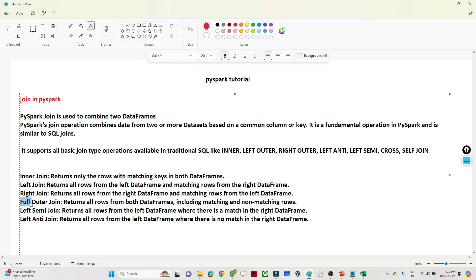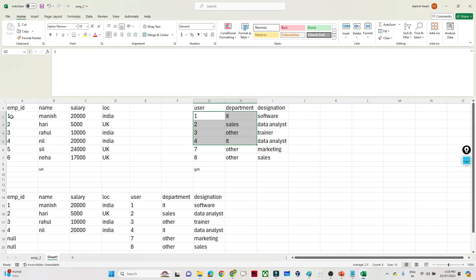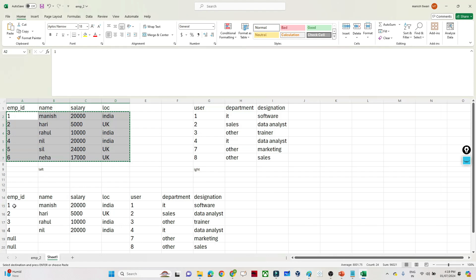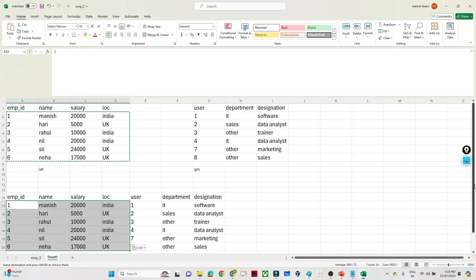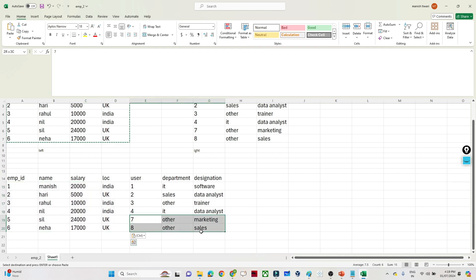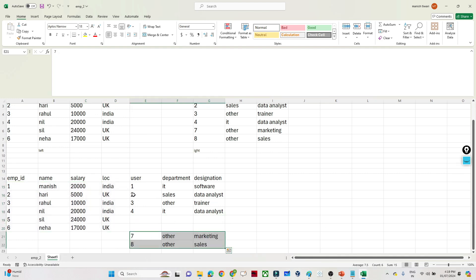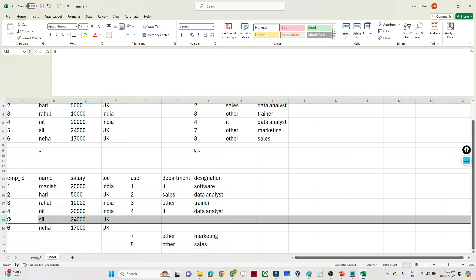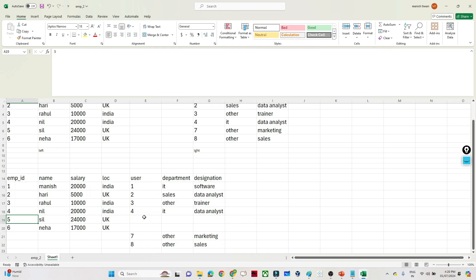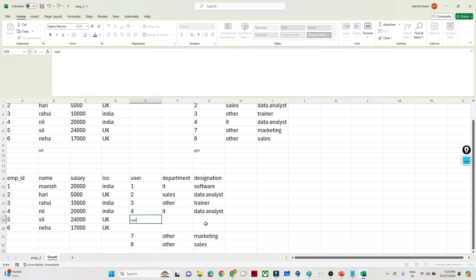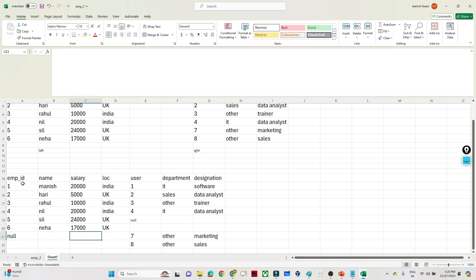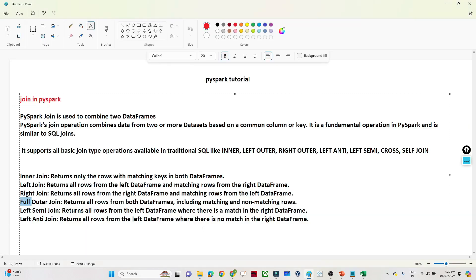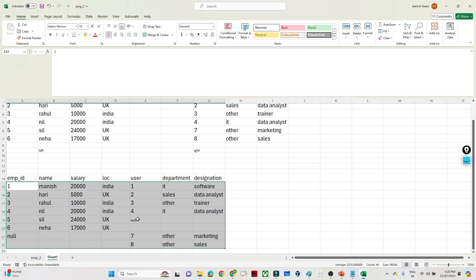The full outer join returns all rows from both DataFrames, including matching and non-matching rows. So you will get all records from both tables. Records 1, 2, 3, 4 are matching, so they appear normally. Records 5 and 6 from the left that are not in the right will appear with null values for right-table columns. Records 7 and 8 from the right that are not in the left will appear with null values for left-table columns.